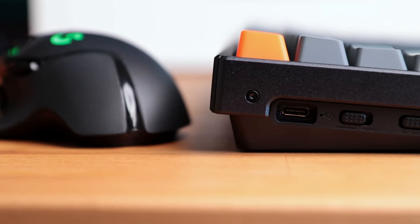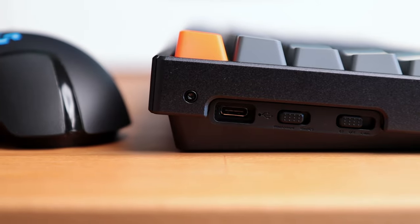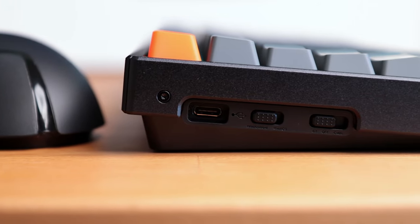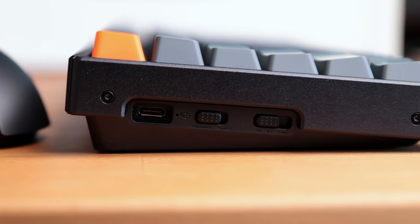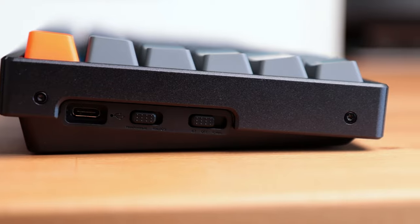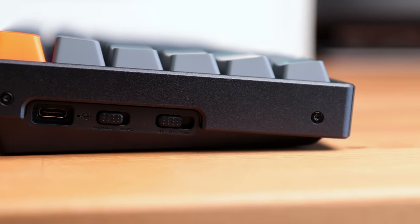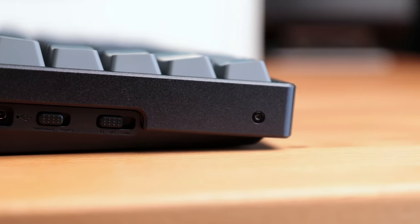So on the side, we have our Type-C connector and this is why it has that angled cable. And next to it, it's the Mac and Windows mode switch. And next to it, we have a switch for Bluetooth, off and cable selection mode.